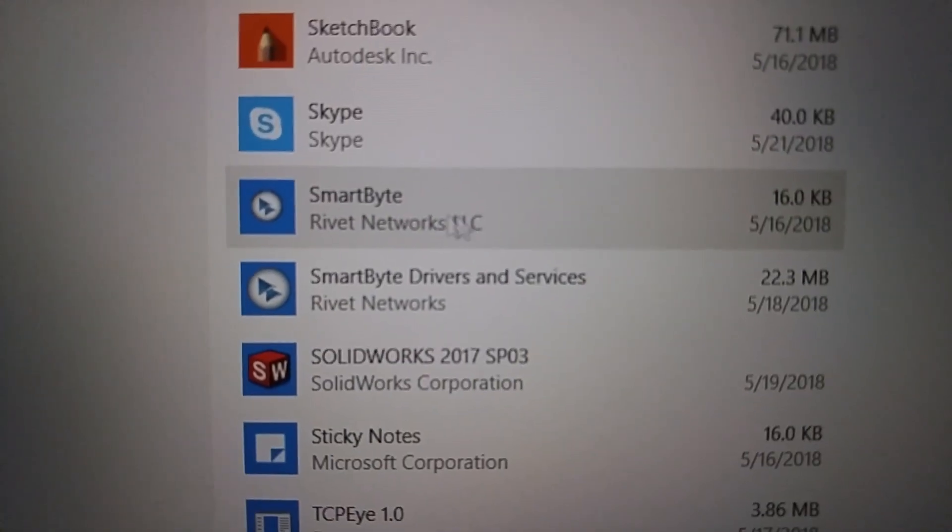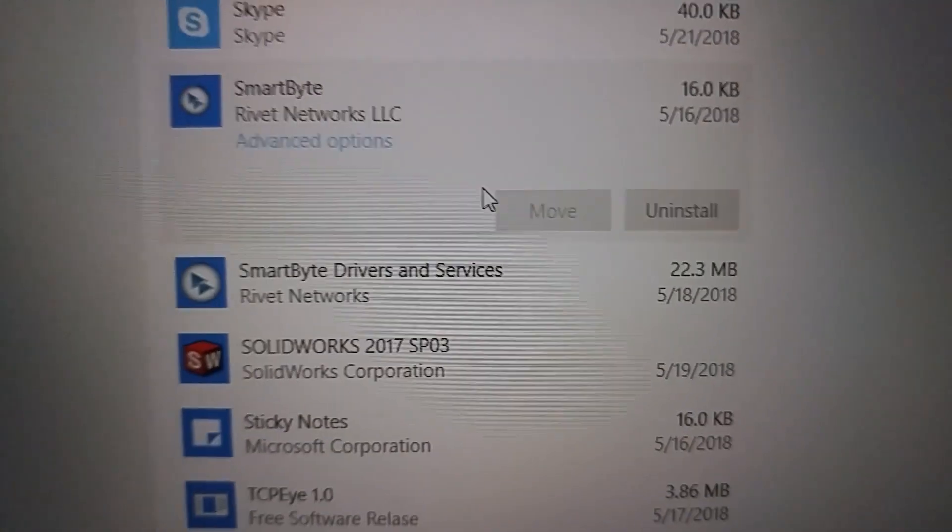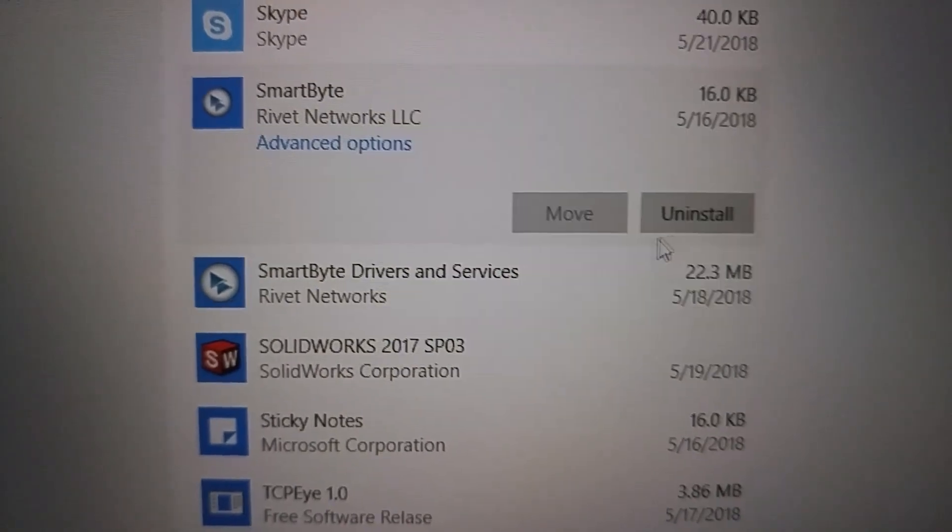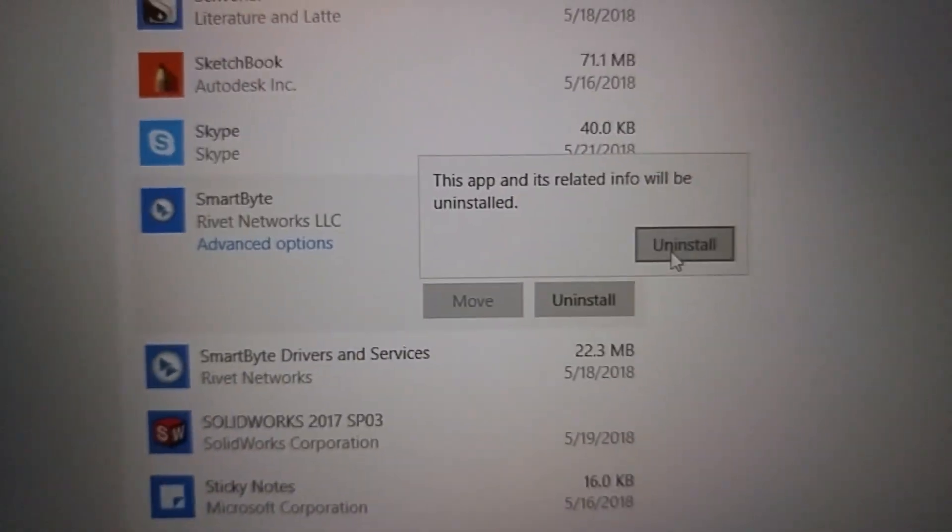Right here, Smart Byte. This is the problem. These two things. Uninstall.